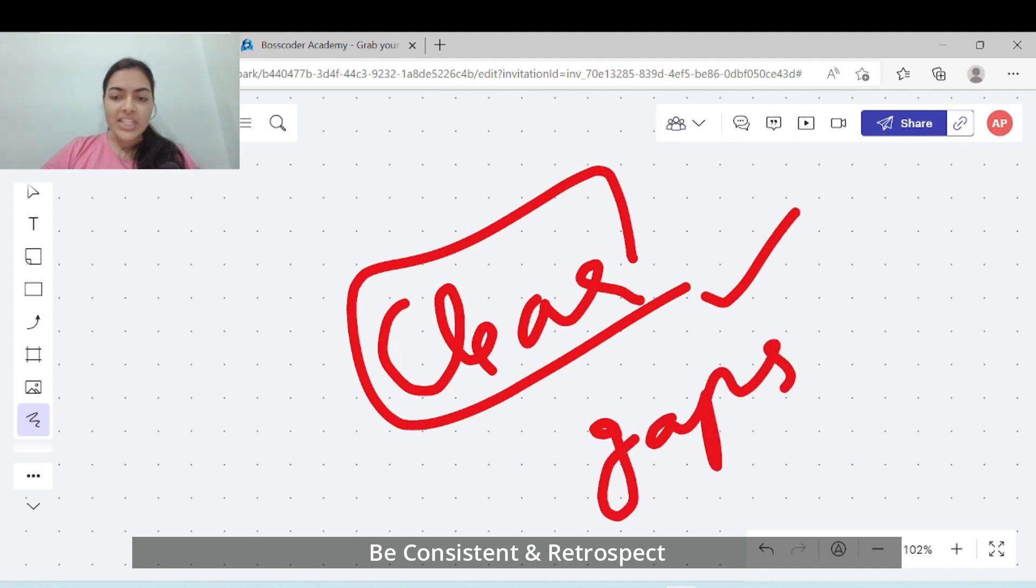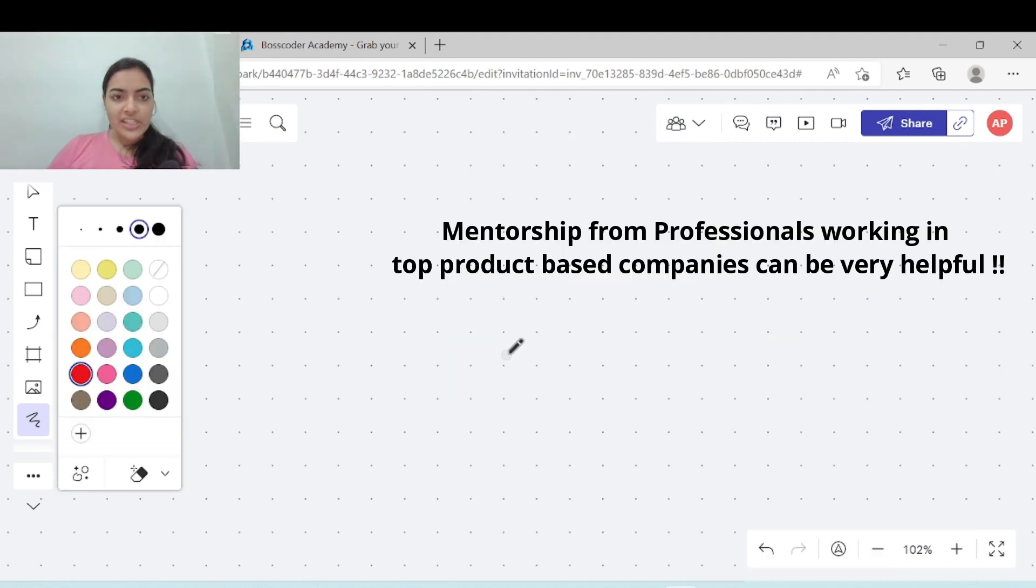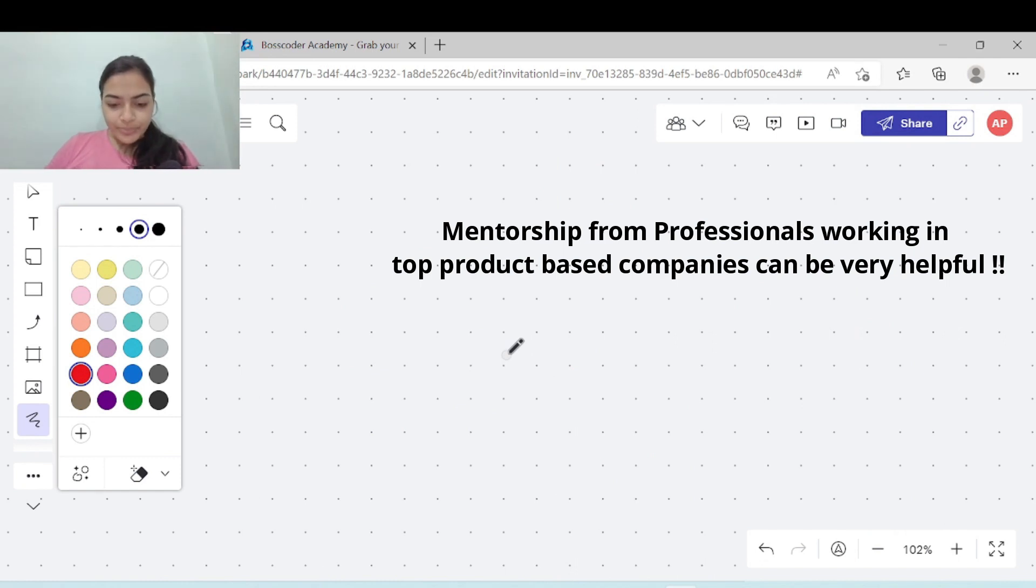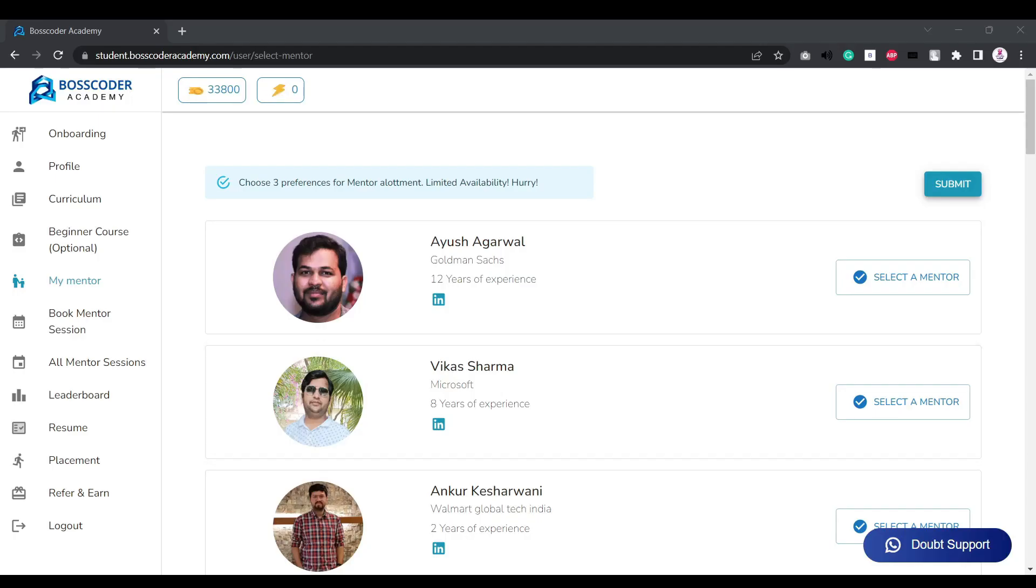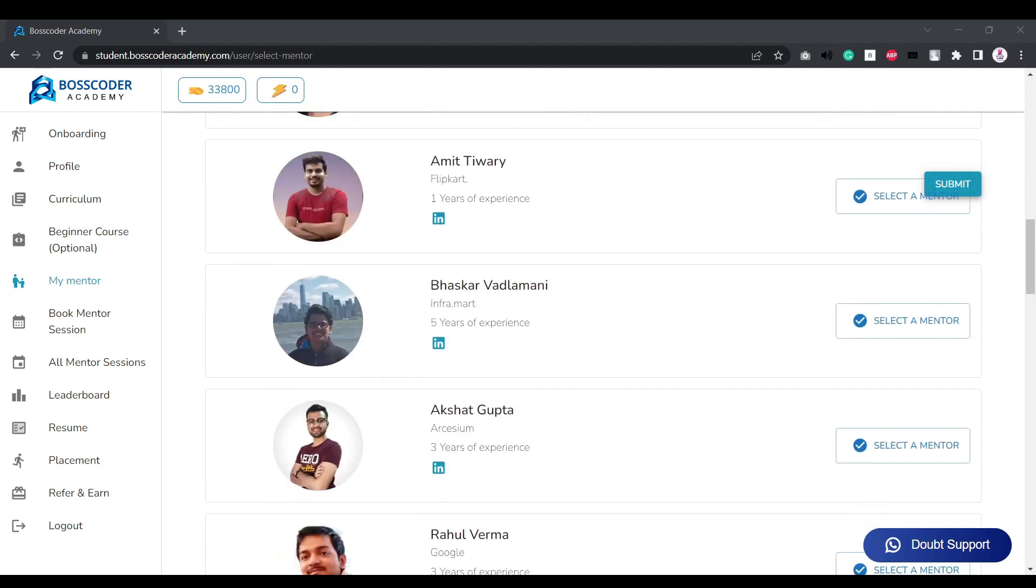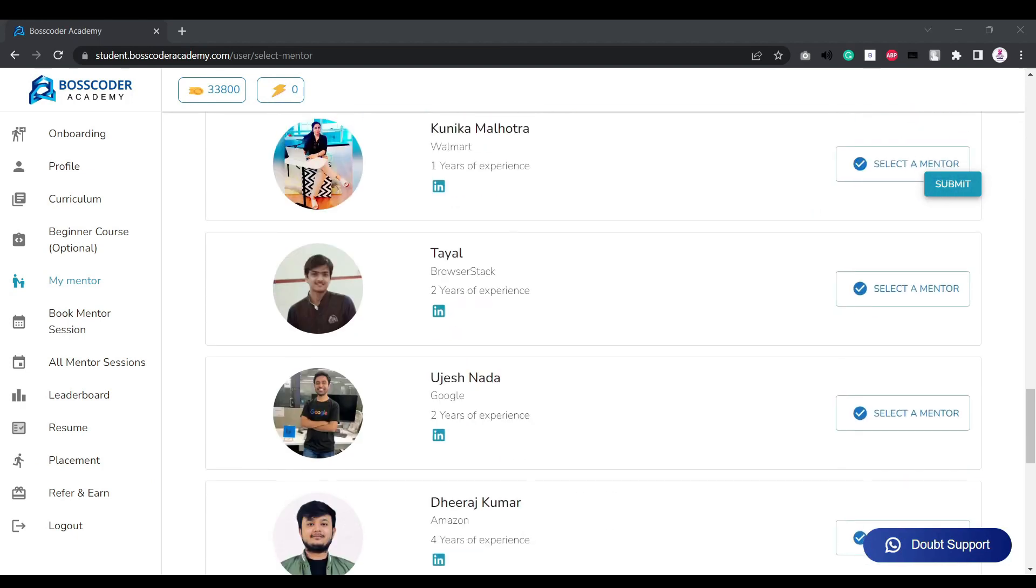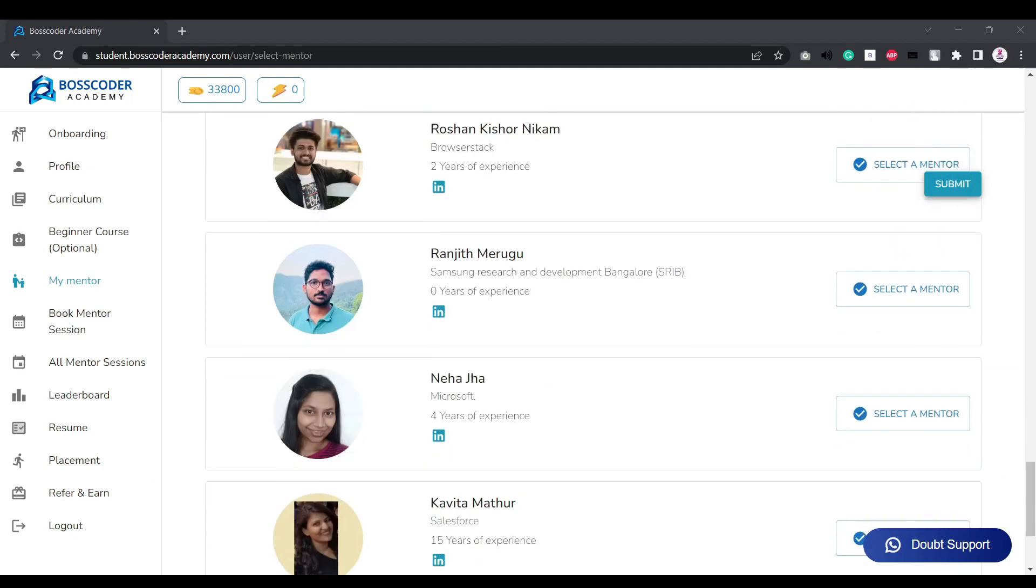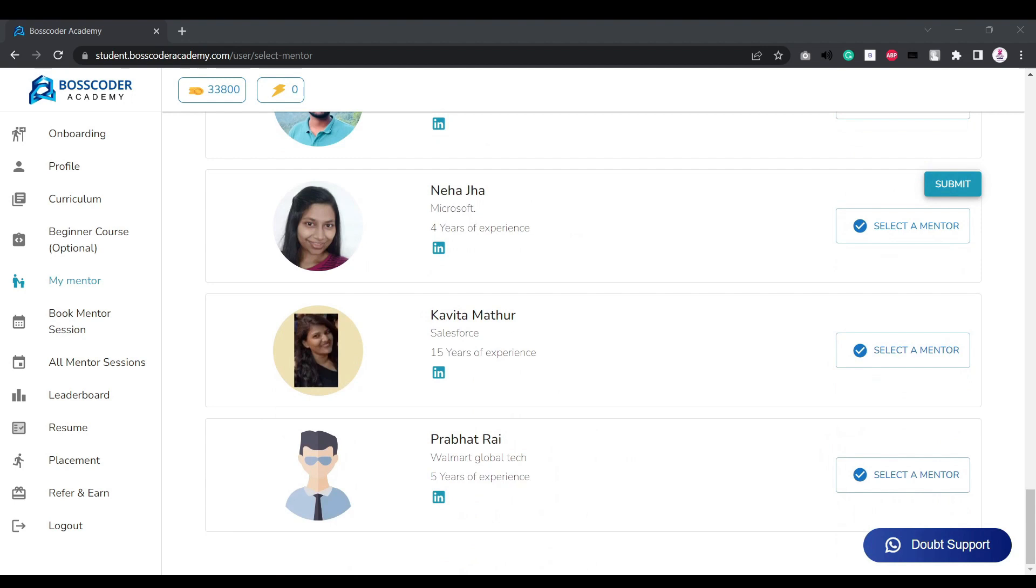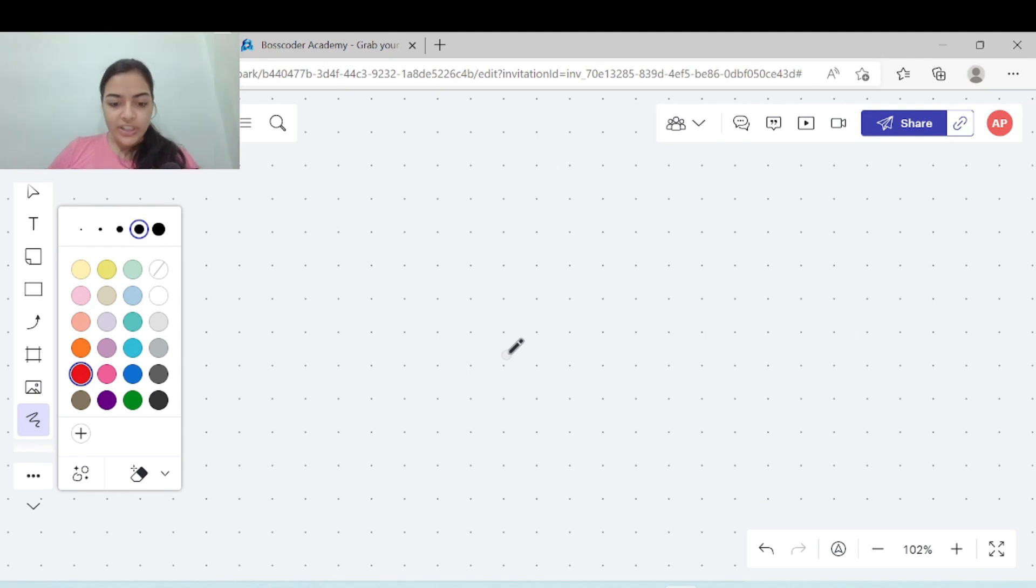Mentorship can be very useful. Mentorship from professionals working in top product based companies can be very helpful. At Boss Coder there's a strong network of mentors and every student is assigned a mentor according to their experience. That mentor is vested in your growth, knows your challenges, and will help you throughout your journey.